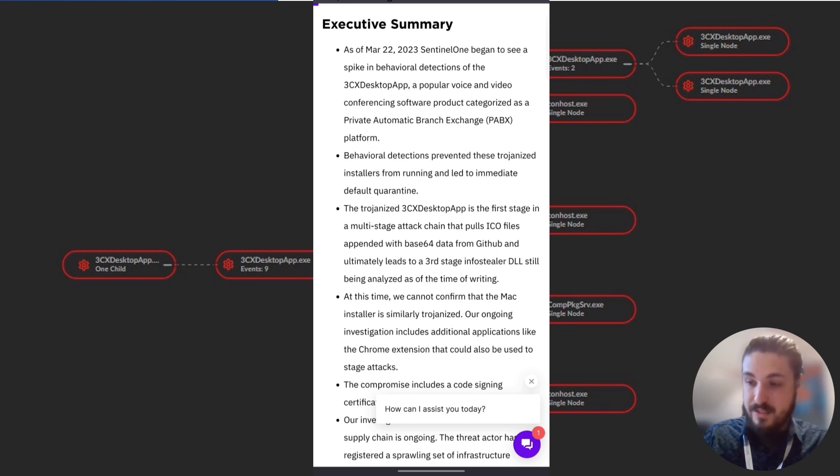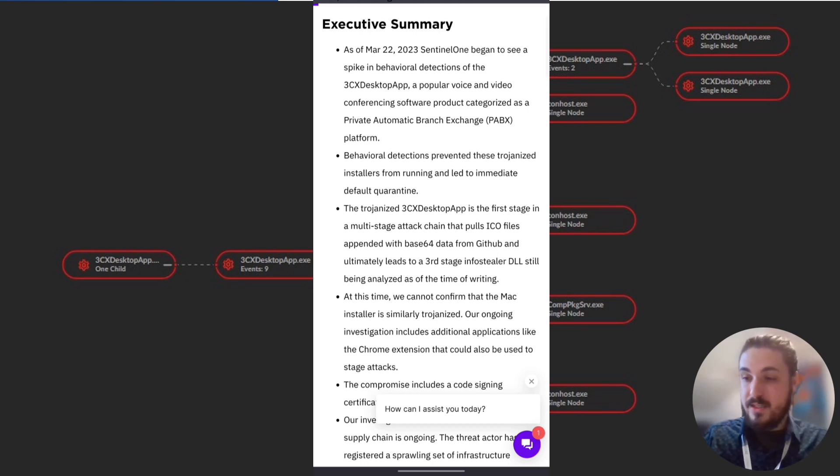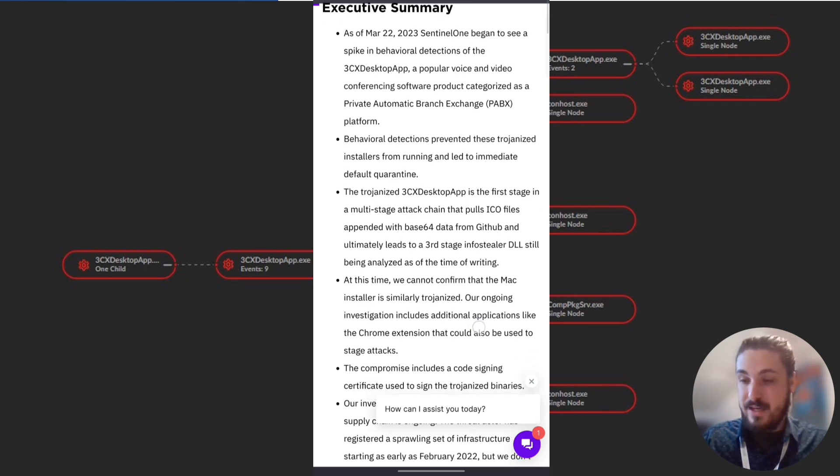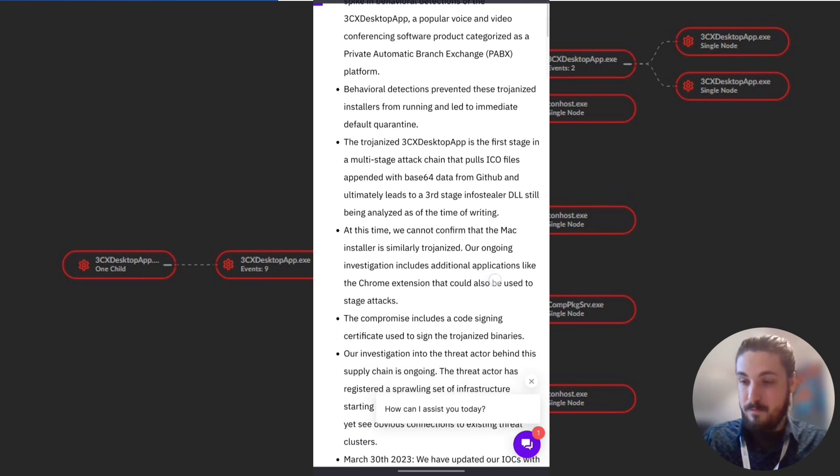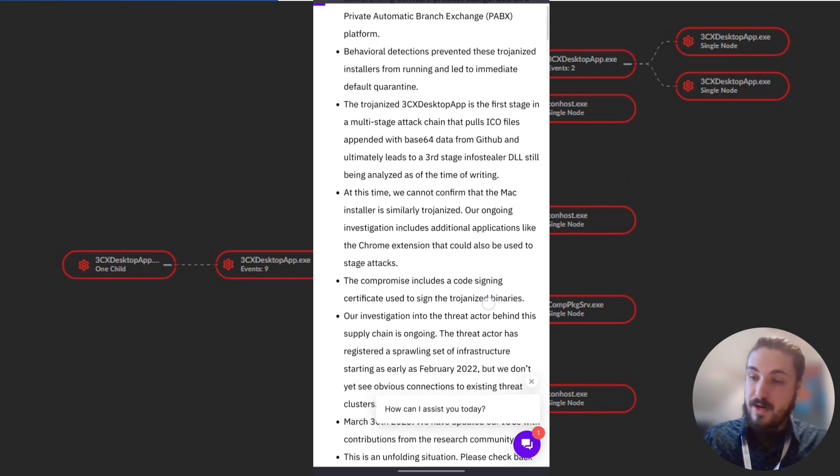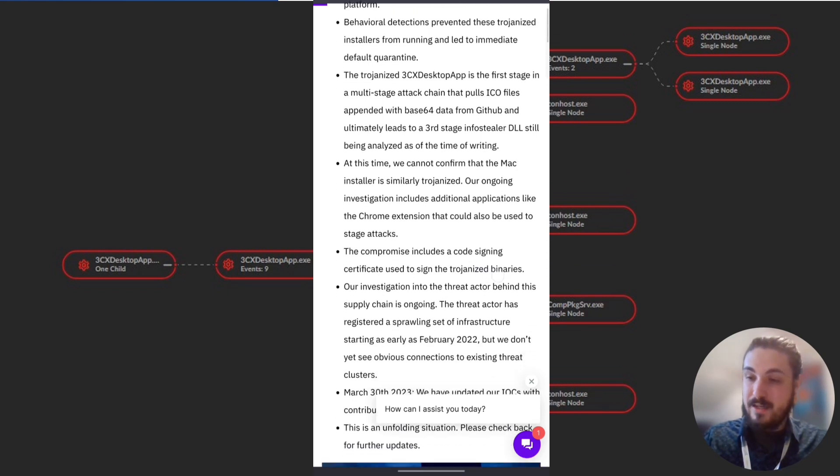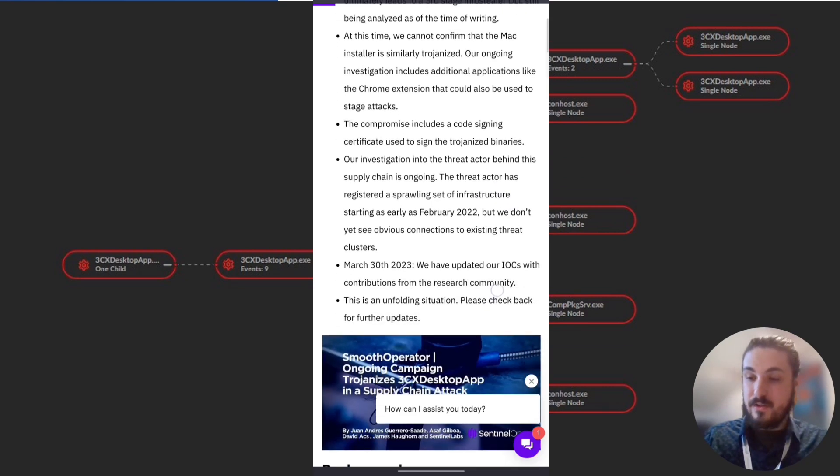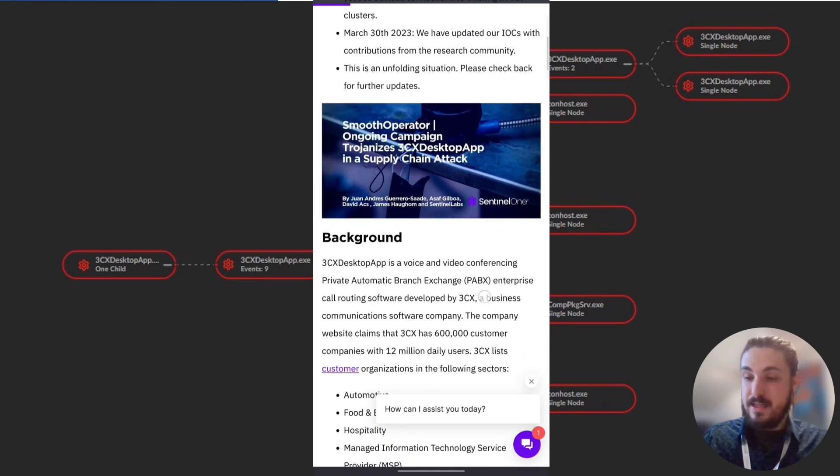In summary, as of March 22nd, not yesterday, Sentinel One began to see a spike in behavioral detections of the 3CX desktop app, a popular voice and video conferencing software product categorized as a private automatic branch exchange, PABX, platform. Behavioral detections prevented these trojanized installers from running and led to immediate default quarantine.